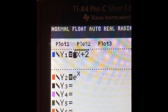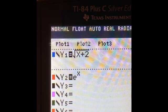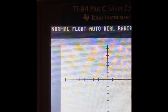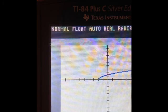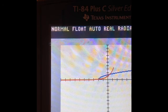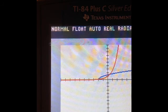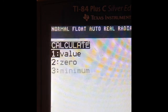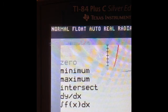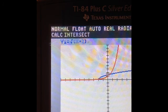Now I'm going to put my two curves into the calculator: √(x+2) and e^x. We're going to graph them. The square root function will be in blue and e^x will be in red. Now we're going to find the intersecting points using Second, Trace, number 5.